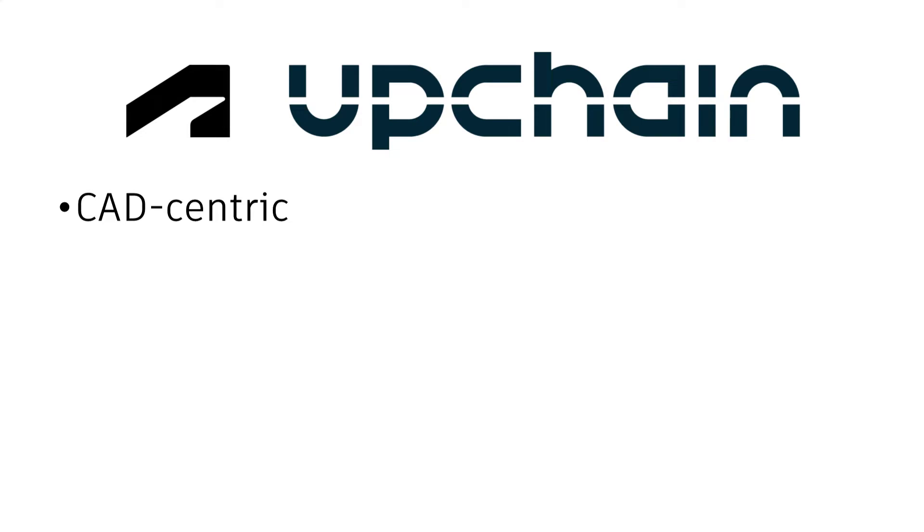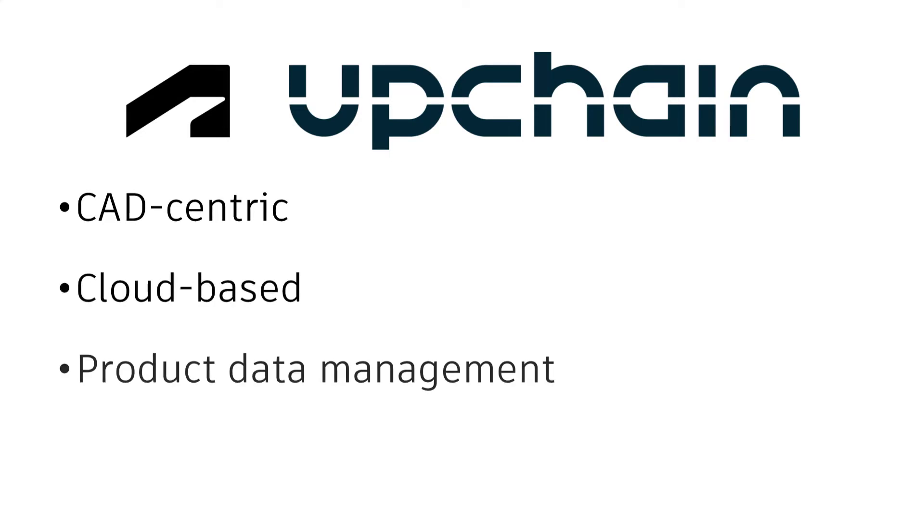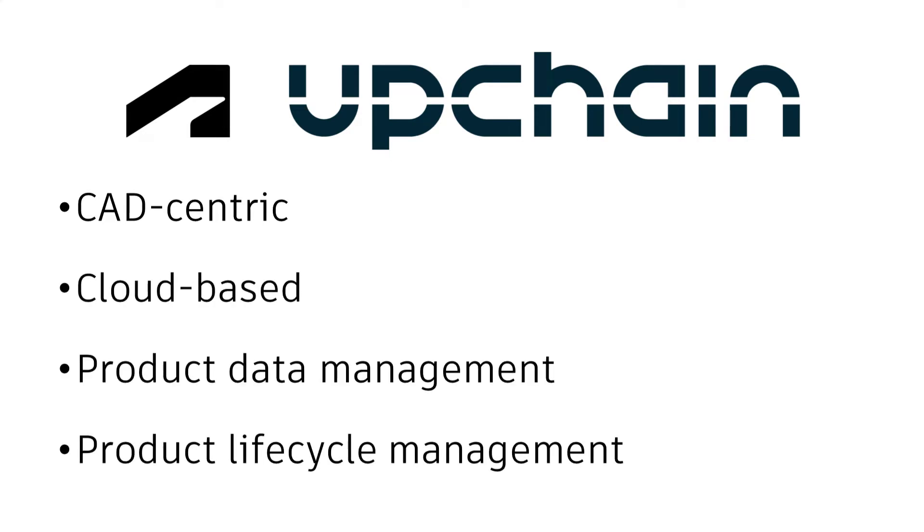UpChain is the only CAD-centric, multi-tenant SaaS cloud-based product data management and product lifecycle management software on the market today.